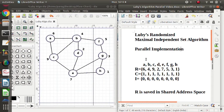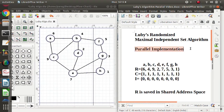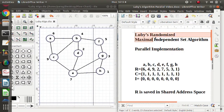Hello friends, welcome to my channel, Marshal Parag Dambulkar. In the last video, we saw Luby's randomized algorithm to find out the maximal independent set. In this video, we will see the parallel implementation or parallel formulation of this algorithm.